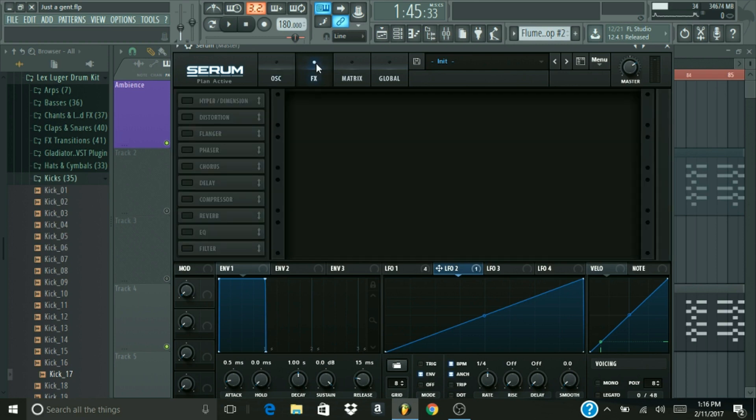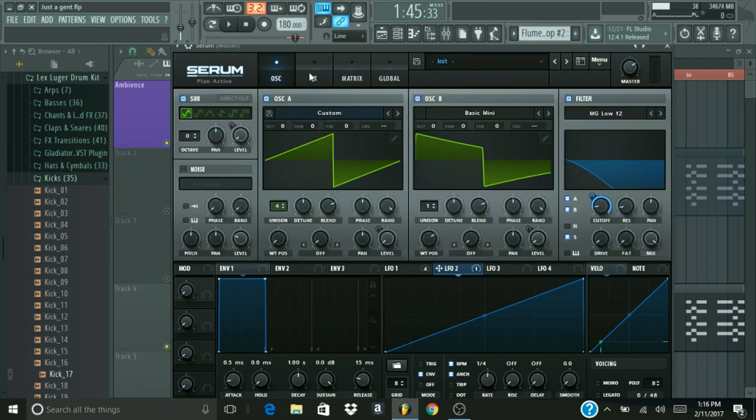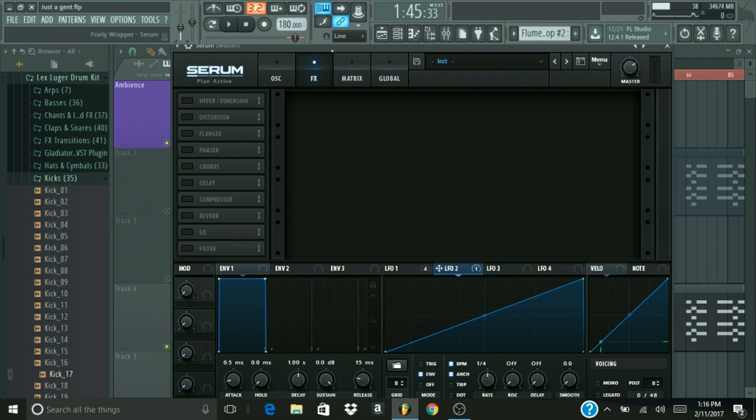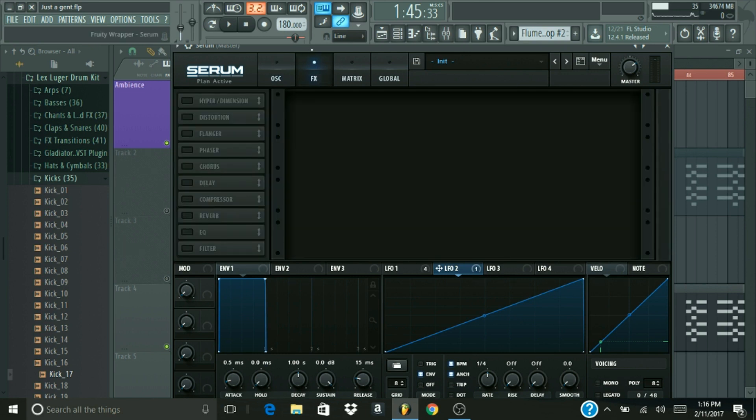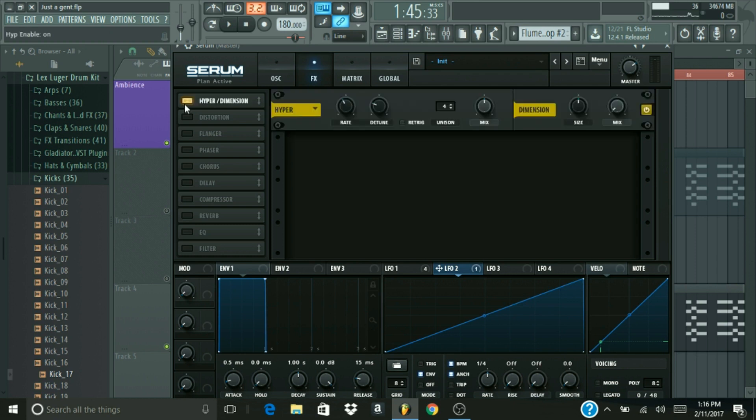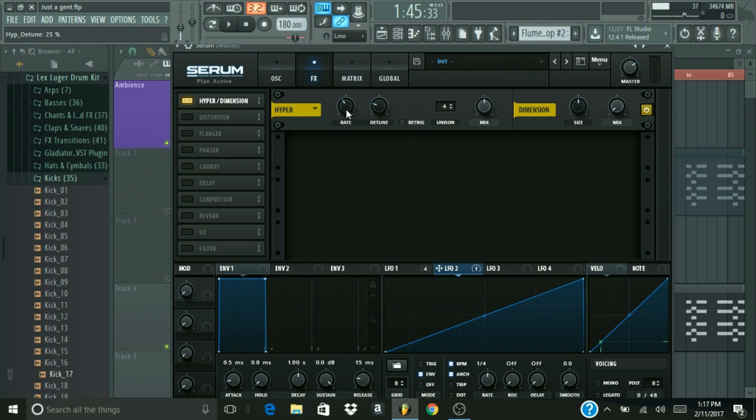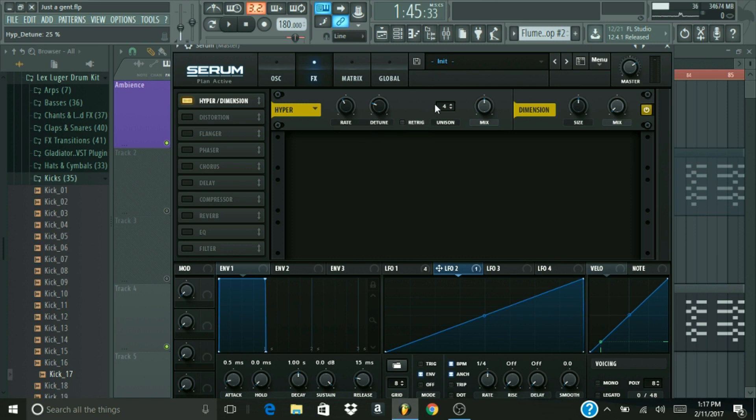Alright, and now we're almost done with the actual serum patch. I'll show you the after processing, too, so you can make it exactly how I made it sound. Hyper slash dimension, we're going to turn that on, and everything should be set at the correct levels. You want your rate to be at 16%, which it is, and you get a detune at 25%. If you have that, then you're good.